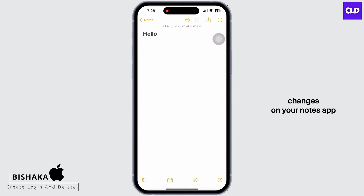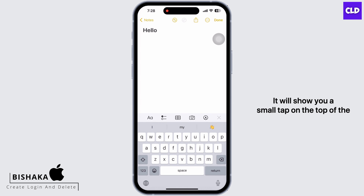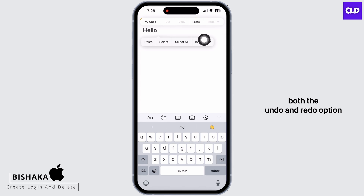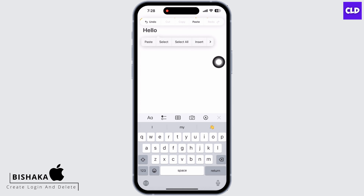The next method is the three finger tap to undo changes on your Notes app. If you use your three fingers together to tap on the screen, it will show you a small pop-up at the top of the text where you will see both the undo and redo options. You can click on each button to control how many steps you want to undo or redo.